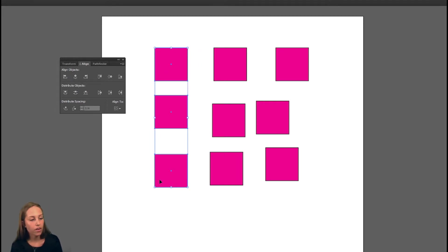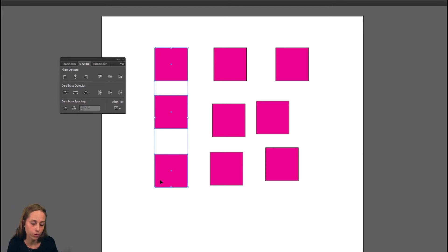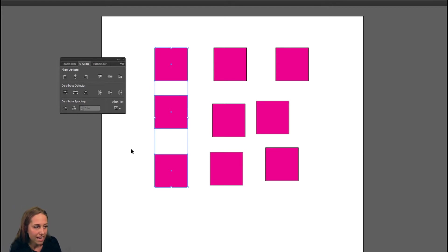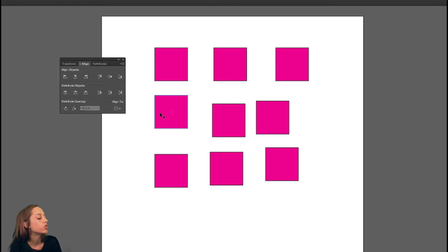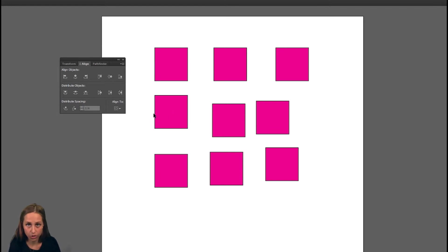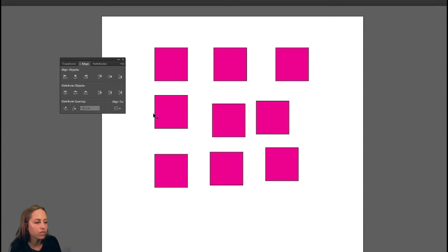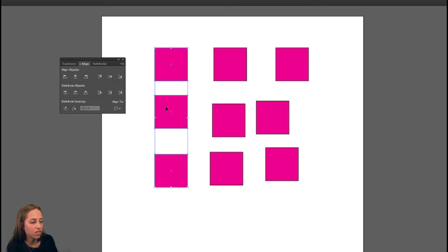Now there is one catch with this align tool. When you are aligning them, it takes the shape that is the farthest to the side that you're aligning it to and brings the rest that way. For example, when I selected these three shapes here, this one was the farthest to the left. So it brought this one and this one to the left with it.